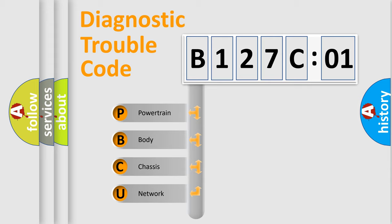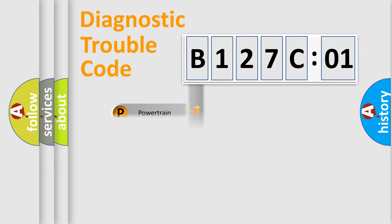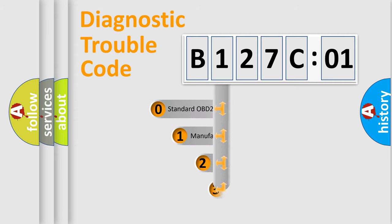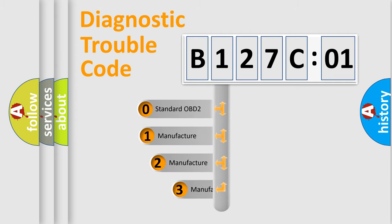We divide the electric system of an automobile into four basic units: Powertrain, body, chassis, and network. This distribution is defined in the first character code.